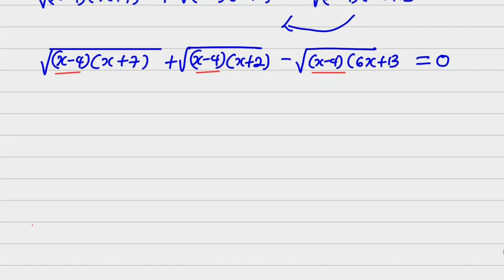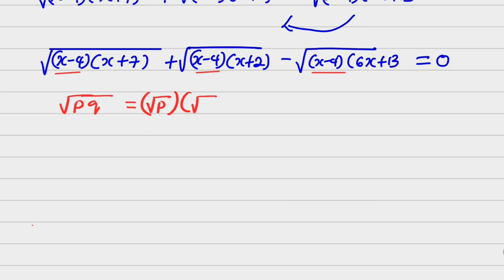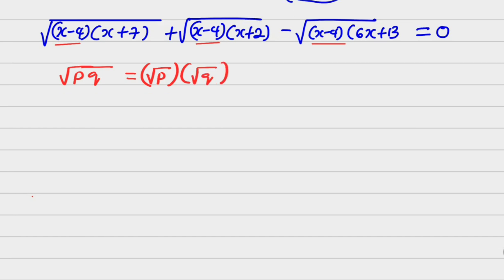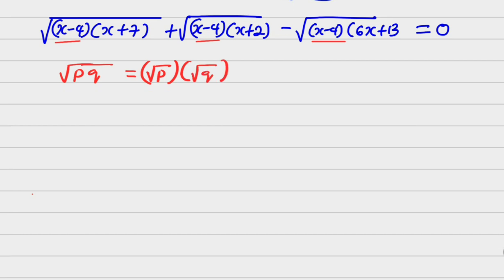I want to remind you of something. Do you know that from the rules of surds, if I have the root of pq, this can be written as root of p into root of q? Since we agree that it can be written this way because of the rules of surds...